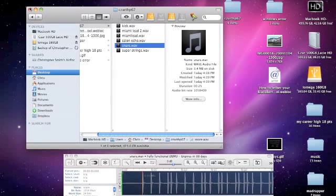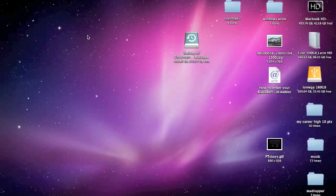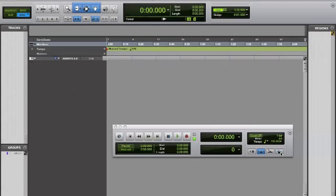We've got those names and we are ready to go into Pro Tools now. We've got a blank session open in Pro Tools. The first thing we want to do is set the tempo to what it was in Logic, which was 85. If we import that session at 120 BPM instead of 85, it's just going to screw everything up.